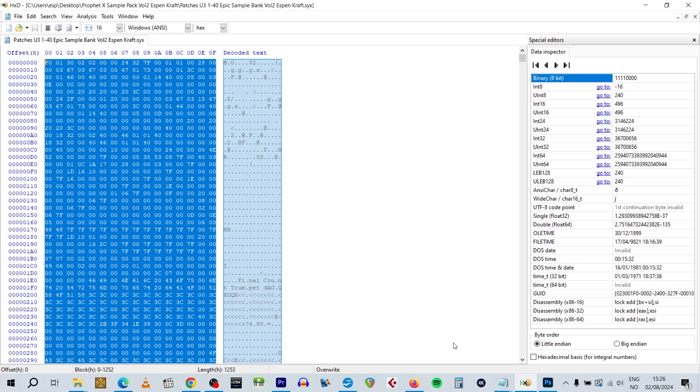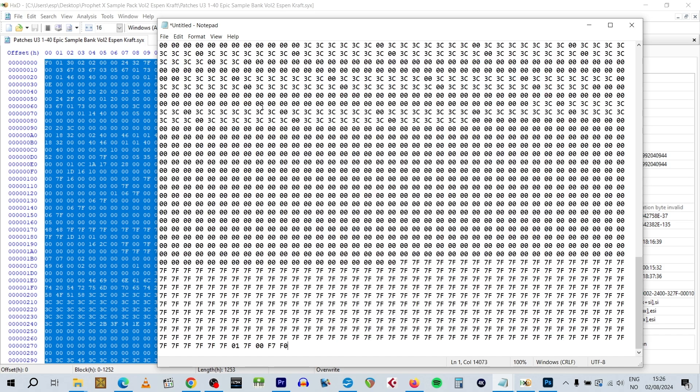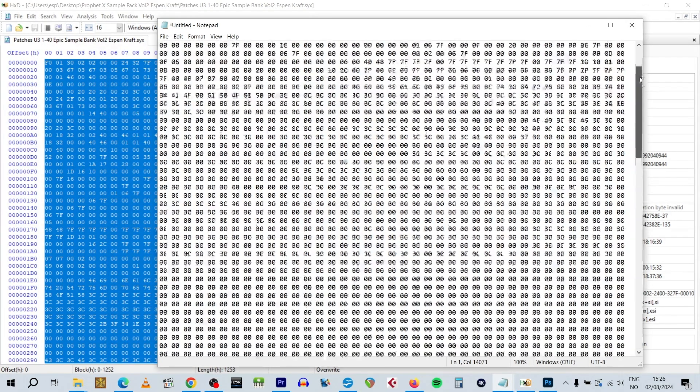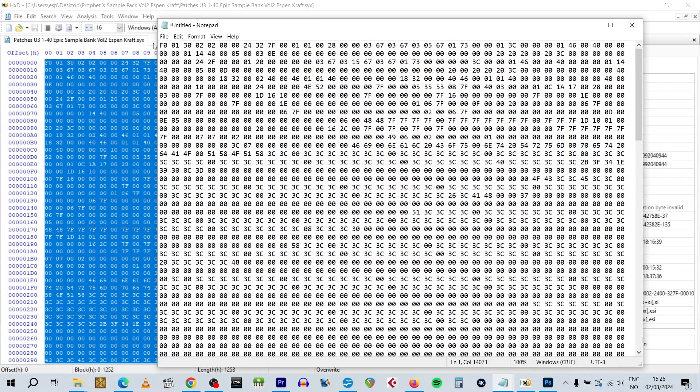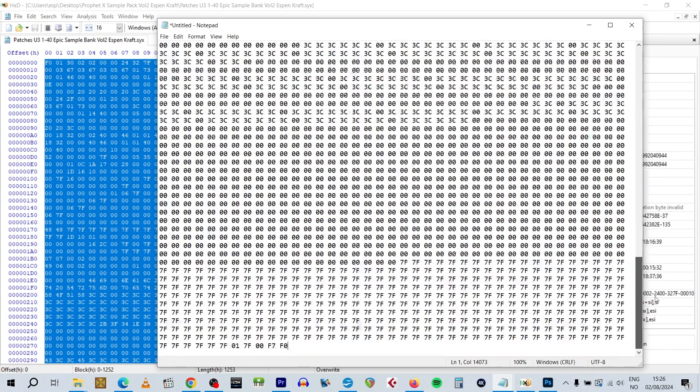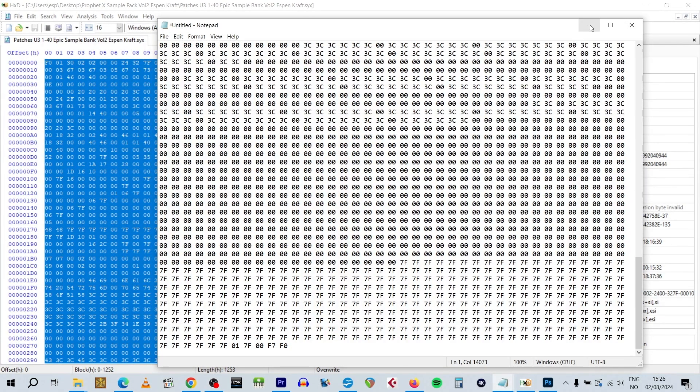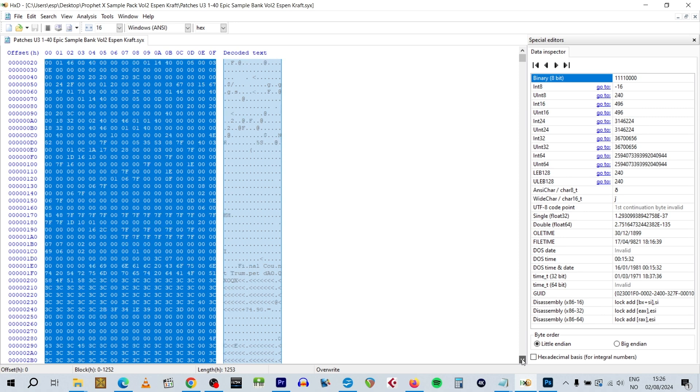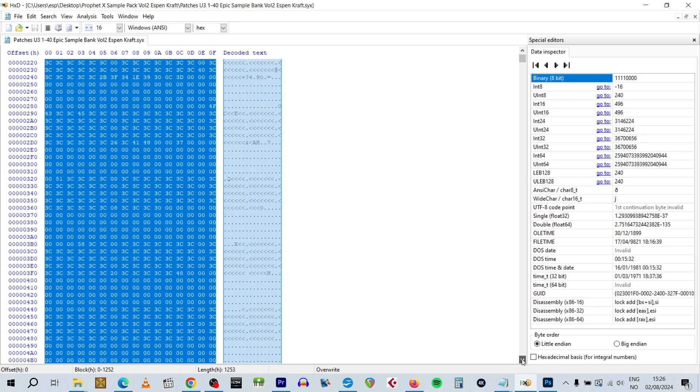This is a way to do it. I use it all the time myself. I cut and paste individual sysx files. Remember, everything starts with F0 and ends with F7 for an individual sysx patch file. And I just assemble these in the editor of choice, resave it as a sysx file, and then I can import it. And it goes into another location on my Prophet X.